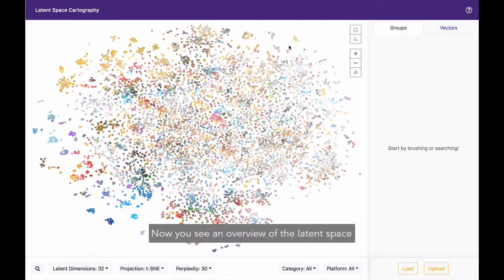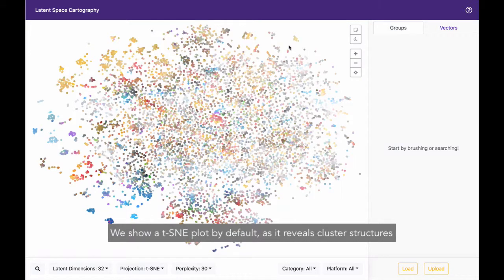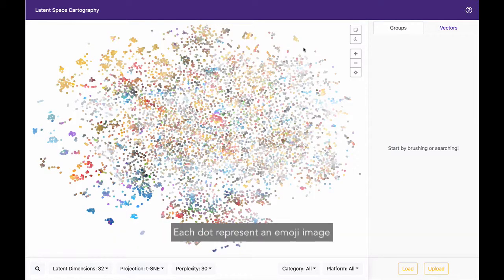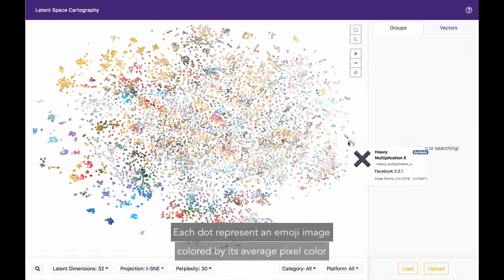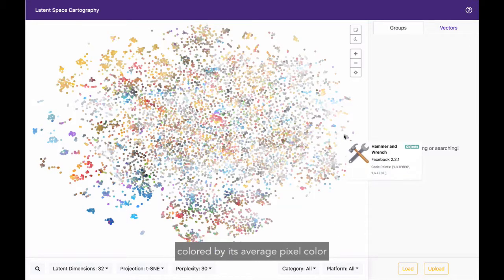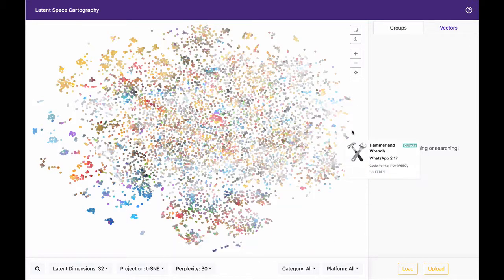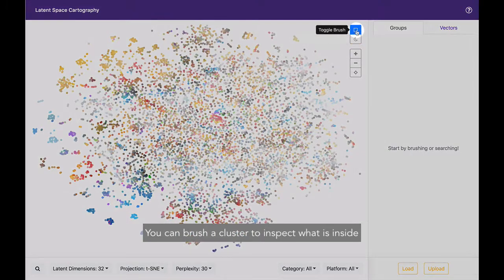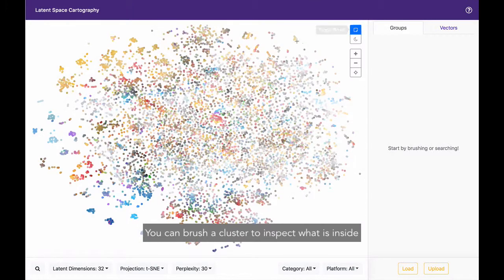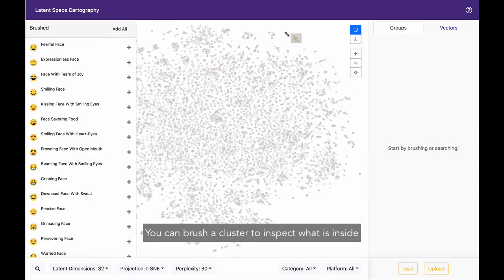Now you see an overview of the latent space. We show a t-SNE plot by default as it reveals cluster structures. Each dot represents an emoji image colored by its average pixel color. You can brush a cluster to inspect what is inside.